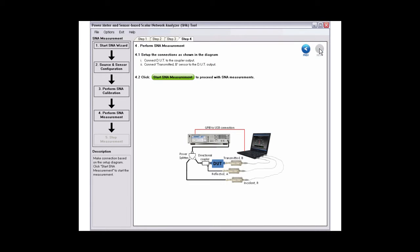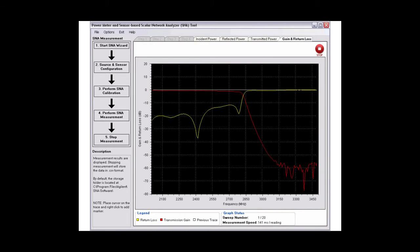Connect your DUT as shown. Click the button to start the SNA measurement. The gain and return loss measurement graph will be shown. You can toggle the stop and play button to stop and restart the measurement.